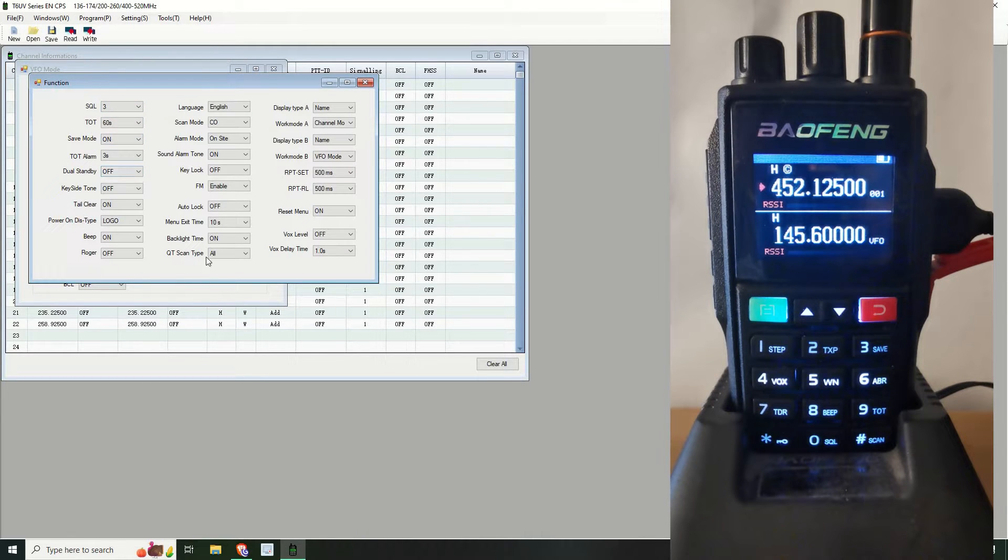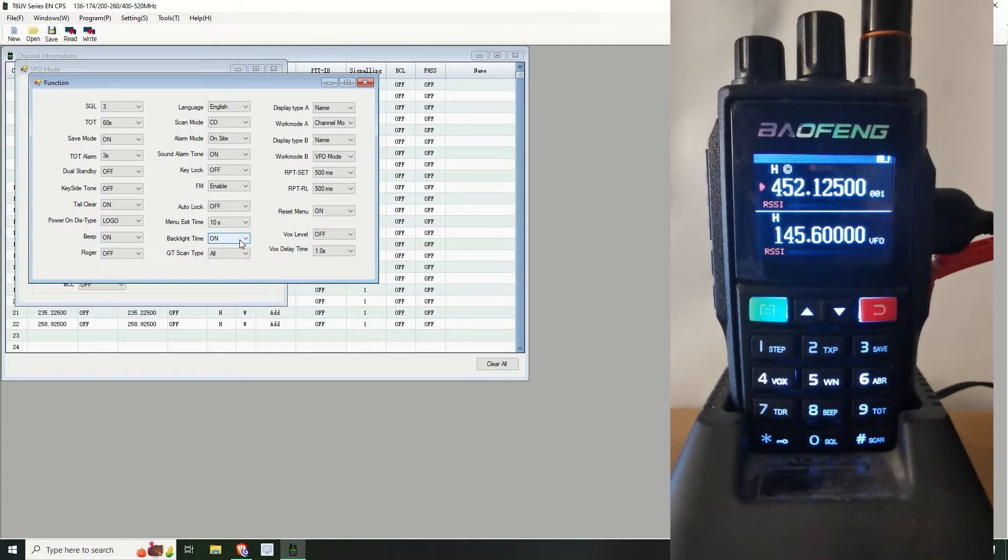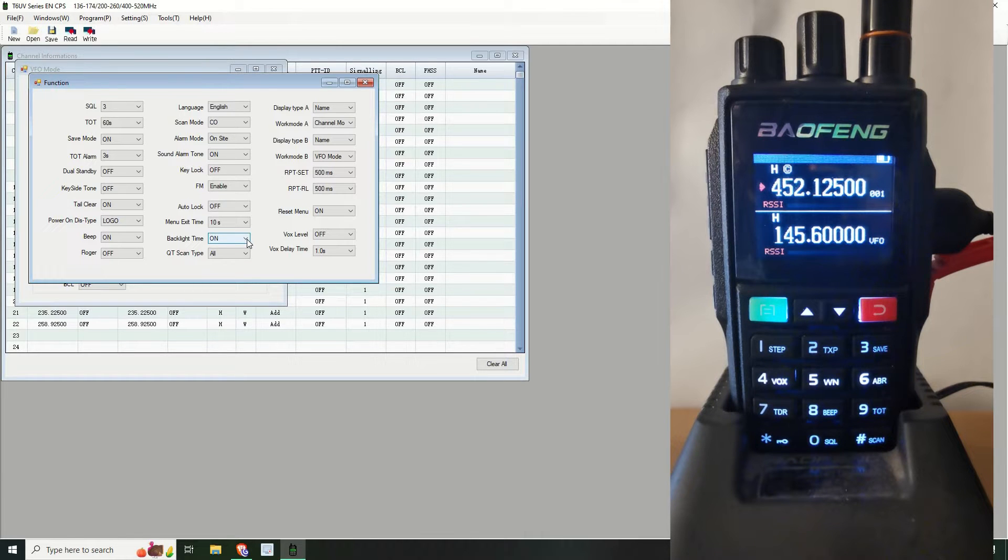I've got the functions: squelch, time on, talk, save, the usual stuff here. Take them on and just have a look around there. What I've already done is I've already set the backlight to on all the time because by default it came to me at five seconds.